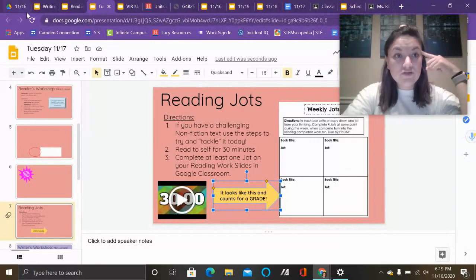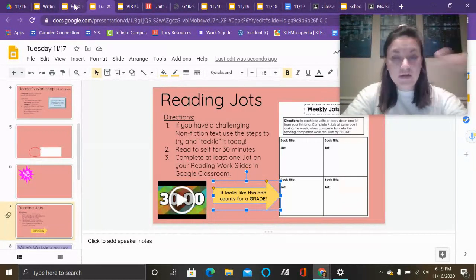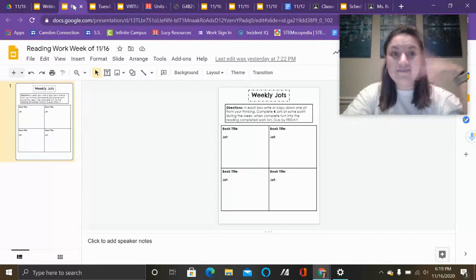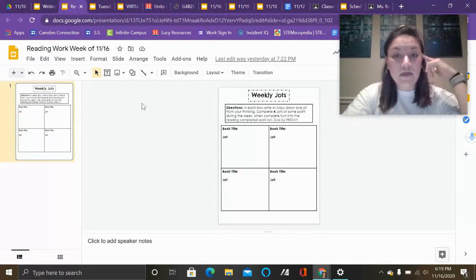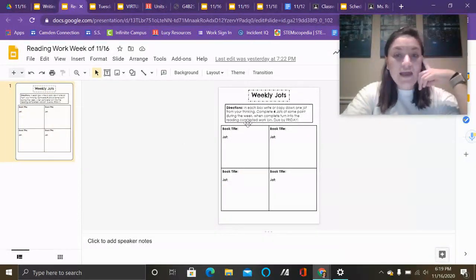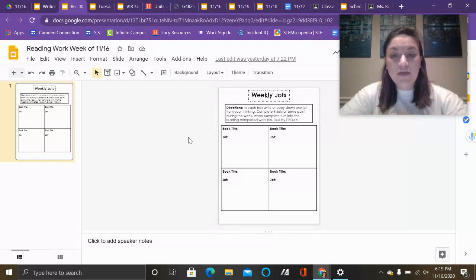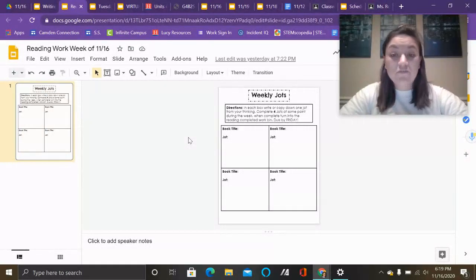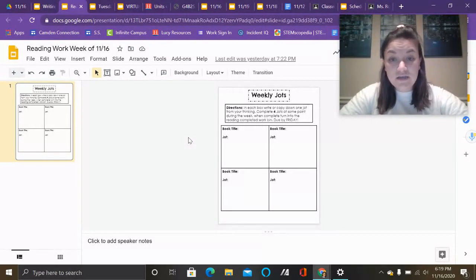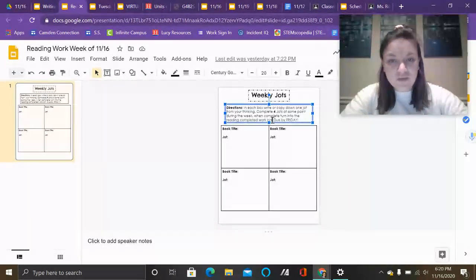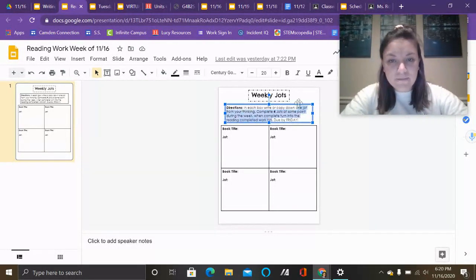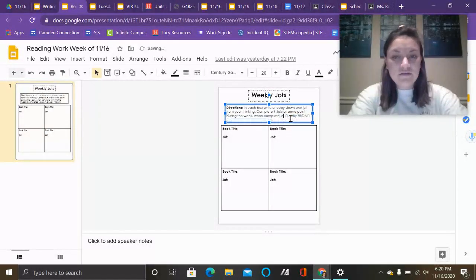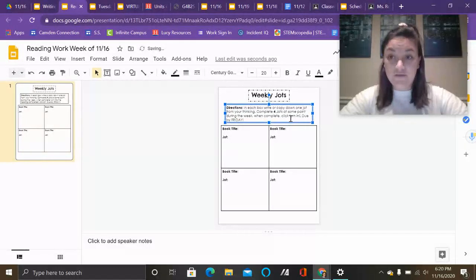So I'm going to go over to the reading assignment. This is already assigned to you - you'll have this all week. It says in each box, write or copy down one jot from your thinking. Complete four jots at some point during the week. When complete, turn in the reading - it says to the reading completed work bin, but we're going to change that. We're just going to click complete. When complete, click turn in.